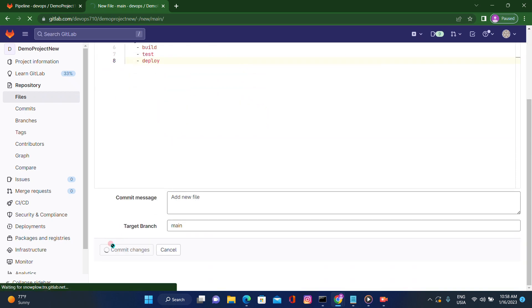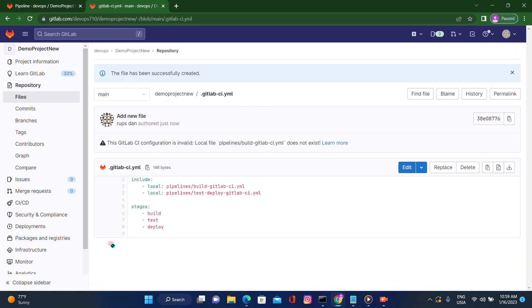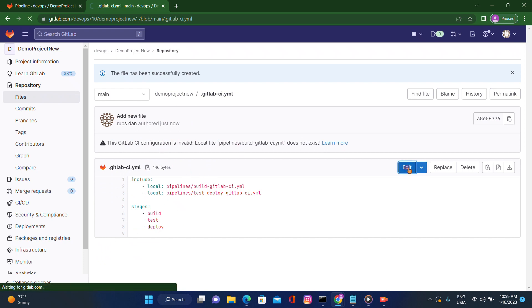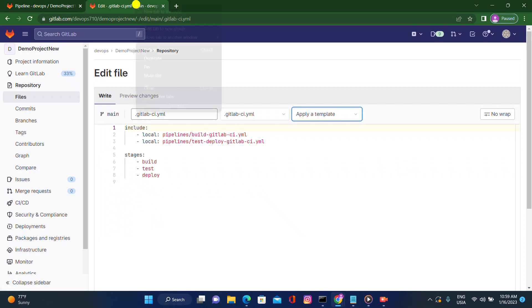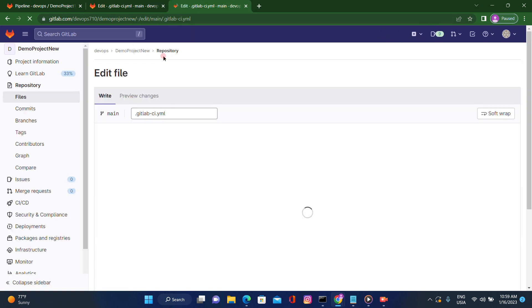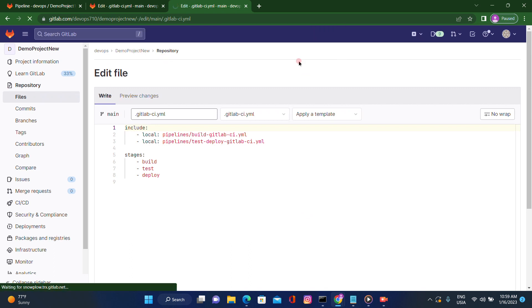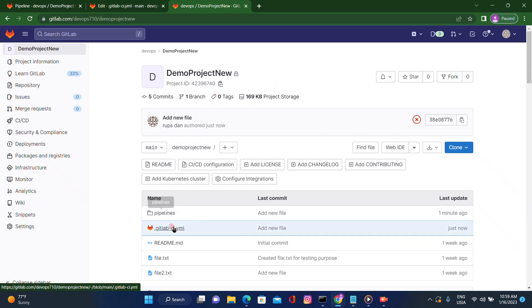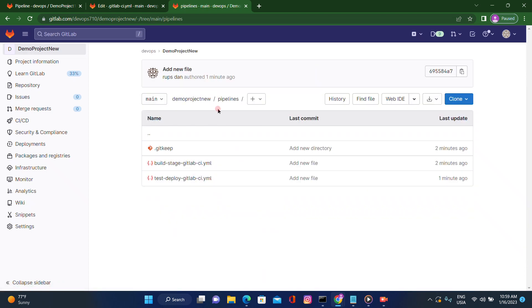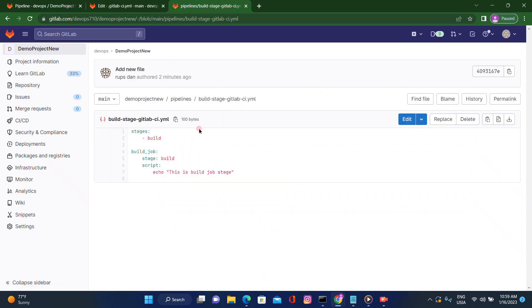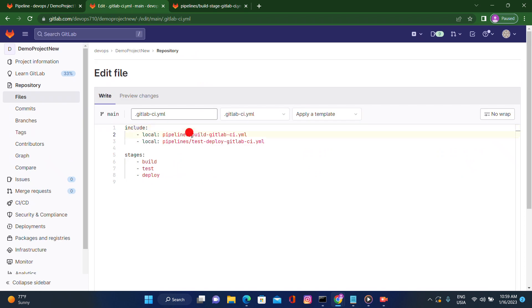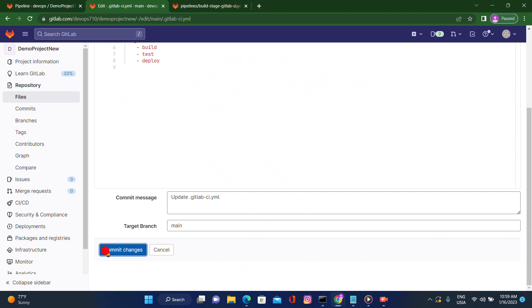Let's see — we're having some issue. There's a syntax error, let's check that. I'll open a duplicate tab and check the exact path. There's a typo — going inside the pipelines directory, the build stage file is actually named build-stage-gitlab-ci.yaml. Let's give it the proper name and commit the changes.